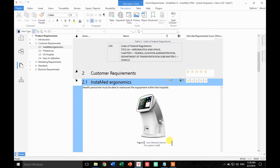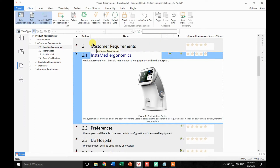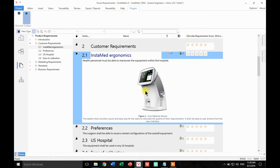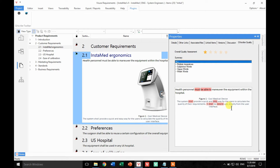Let's try the plugin. 'The system shall provide a quick and easy way for the users to calculate the quality of their requirements. It shall be easy to use directly from the user interface.' We can figure out what the quality will be, but let's analyze it. Let's click Yes. The quality is of course the minimum possible and you can see the star being displayed. If we go to the Properties tab, we will see a new tab indicating all the different problems — for instance 'easy', 'it shall', 'shall/must', and so on.